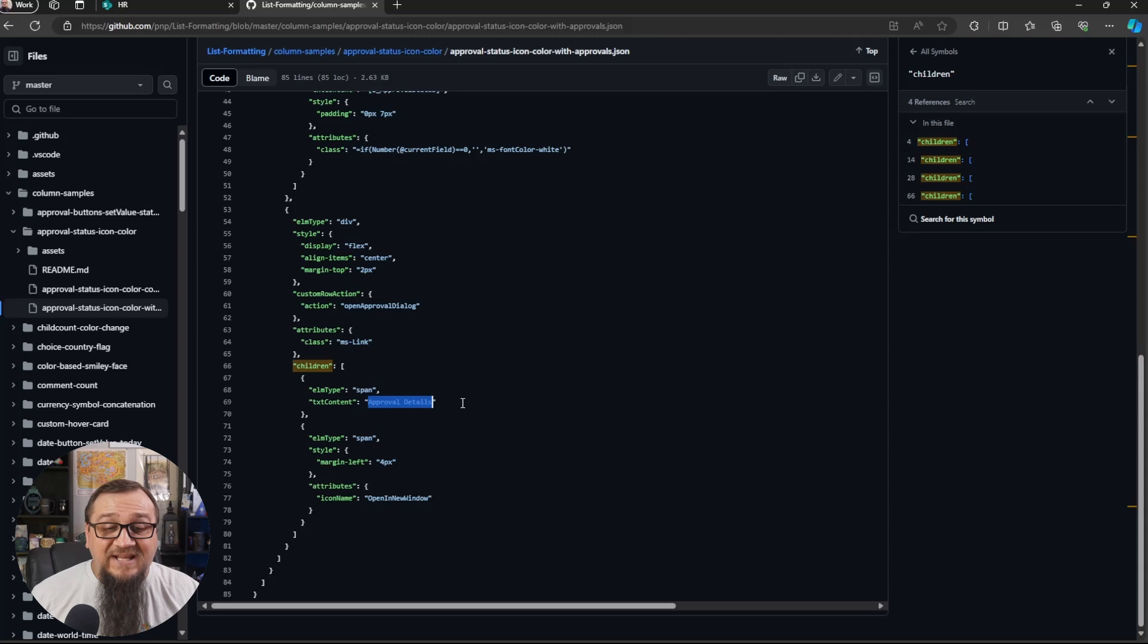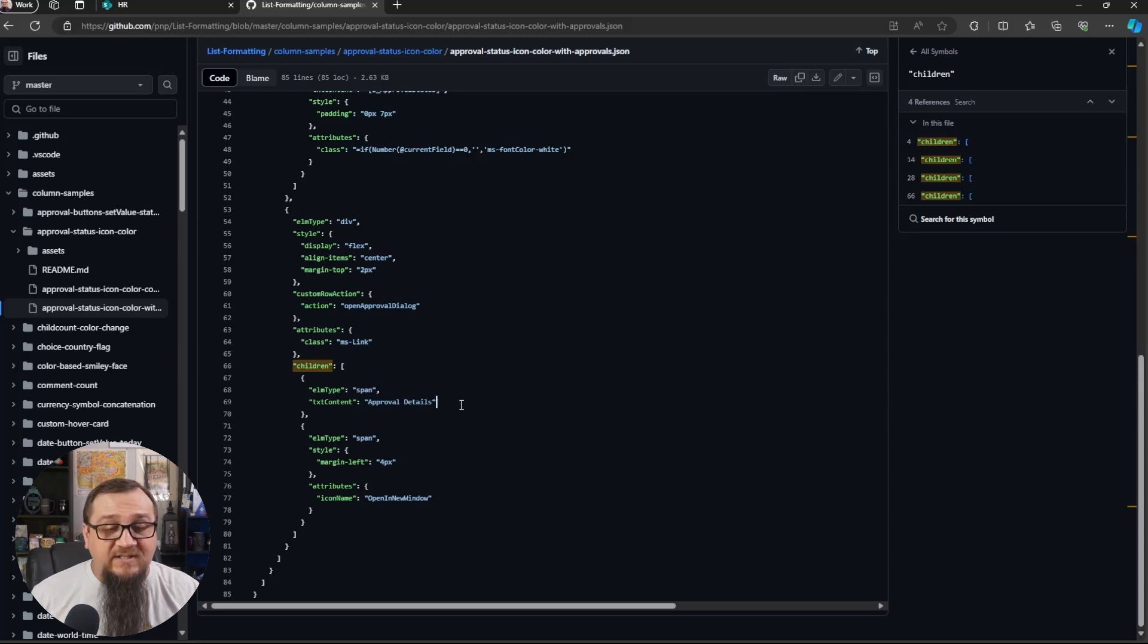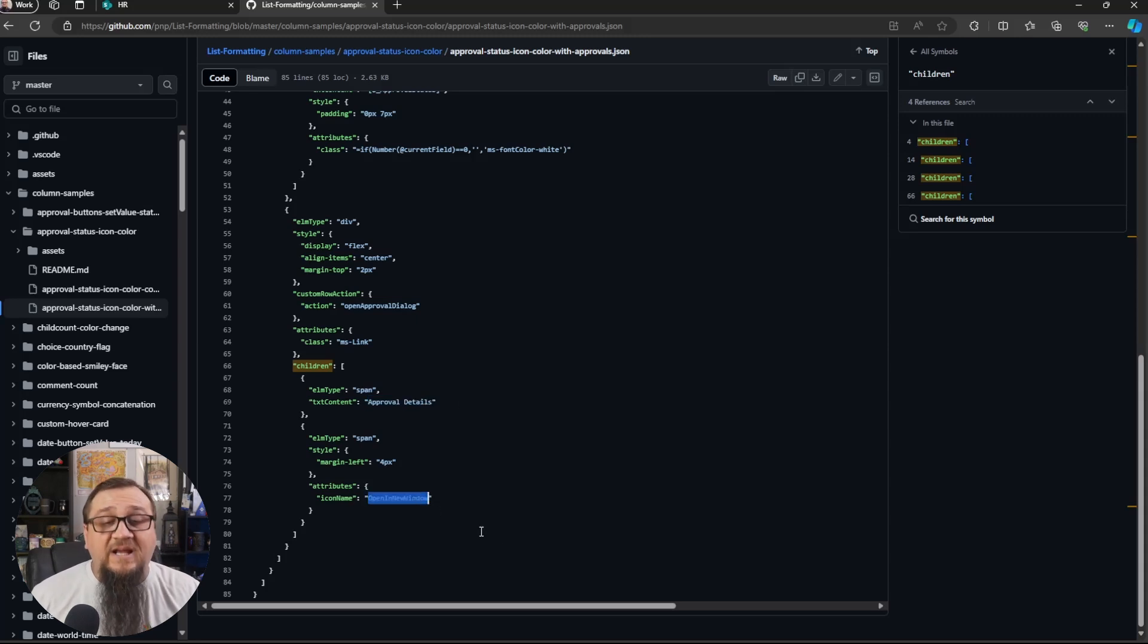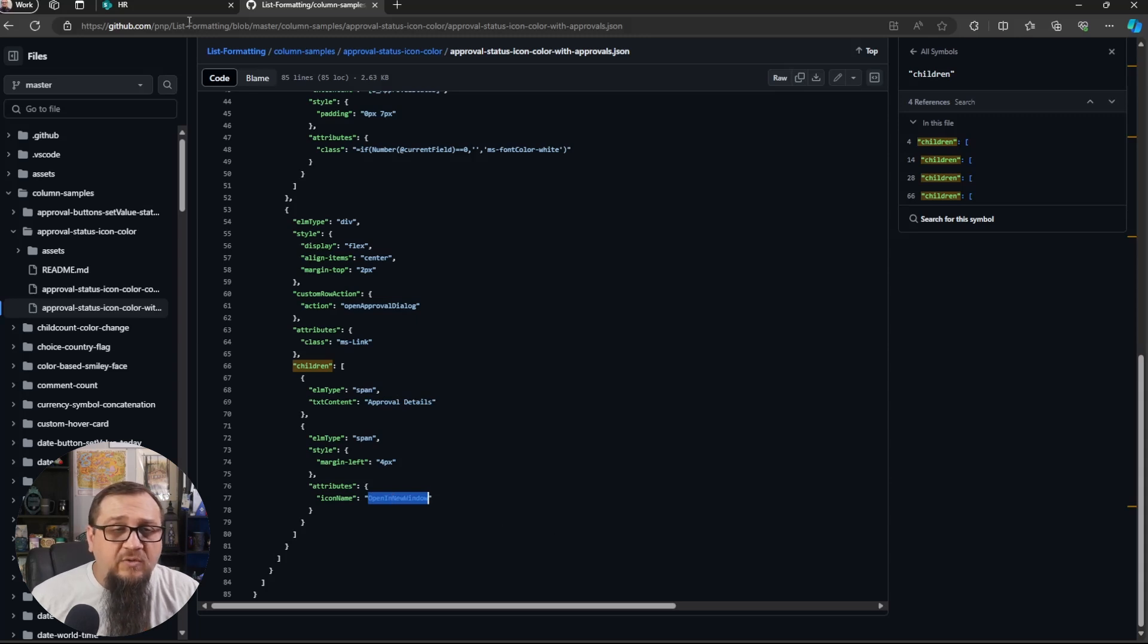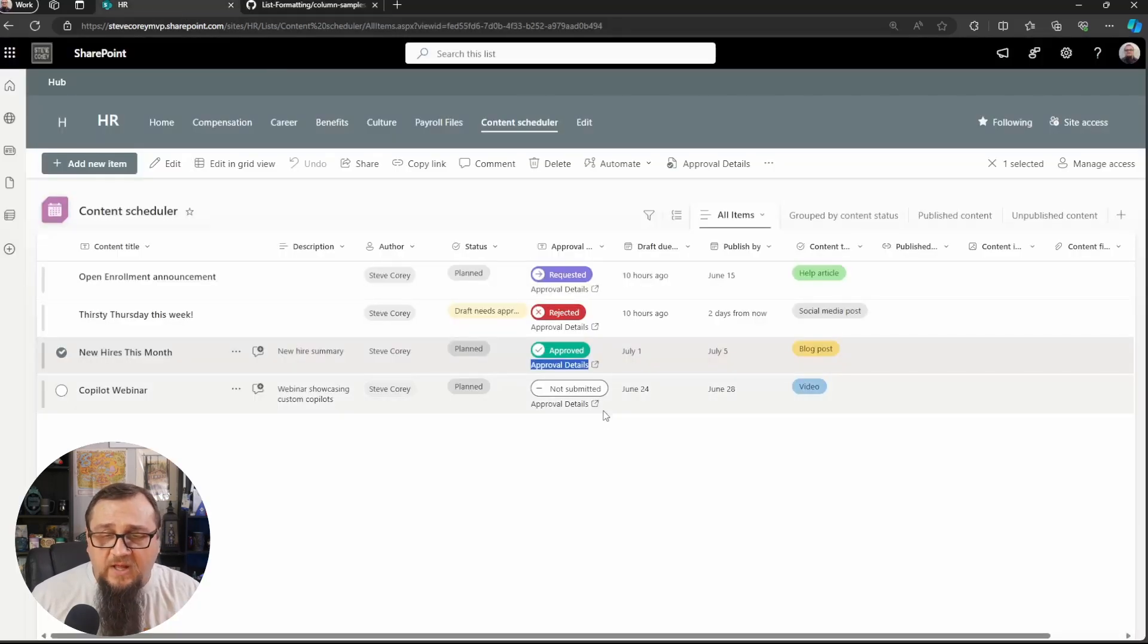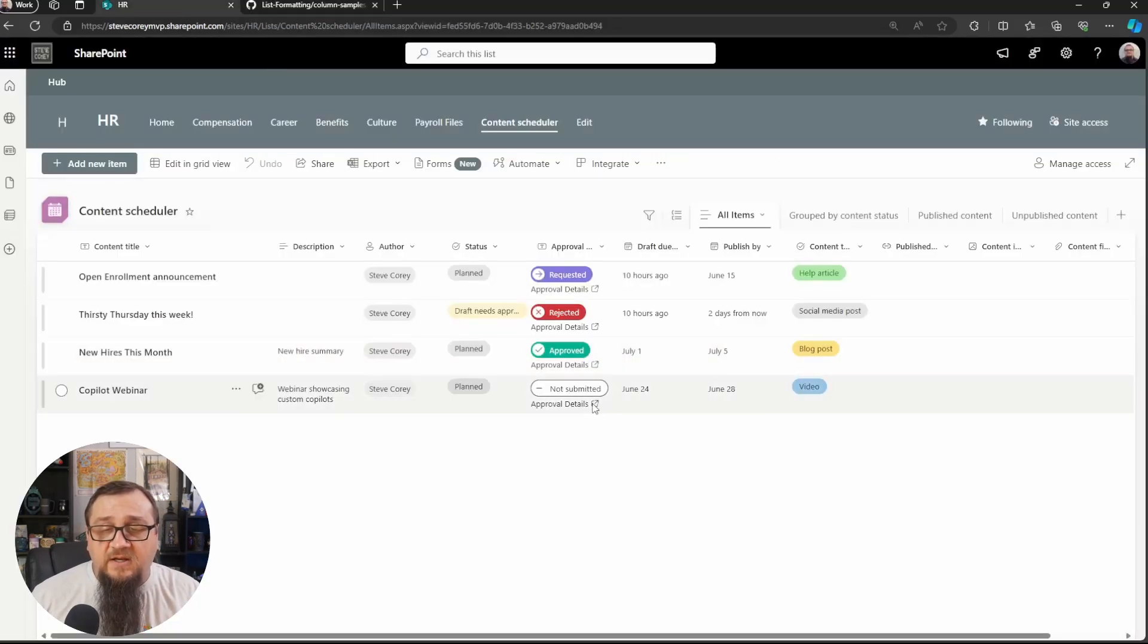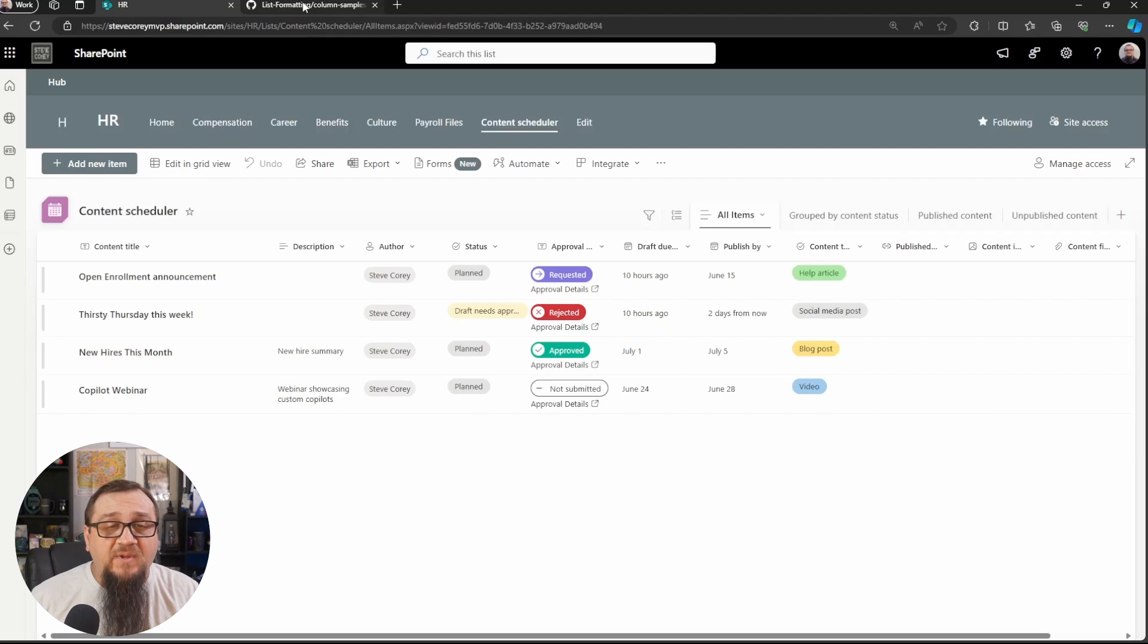We're adding just basic text, static text approval details. And then we have the icon that we were using here, open a new window. So that's where that little weird icon here is, is coming from. And that's really it. It's really, this is, it's not ultra, ultra basic, but it's still fairly simple.